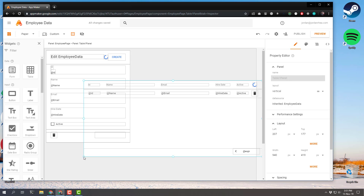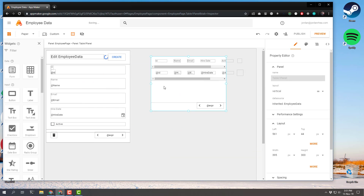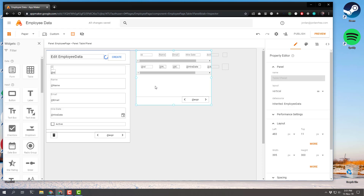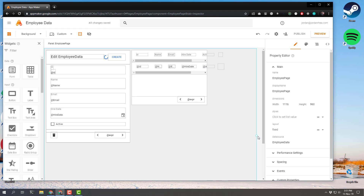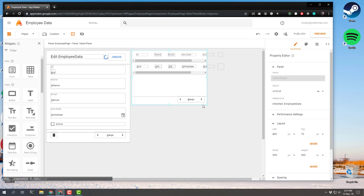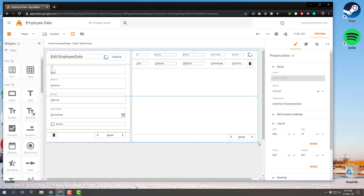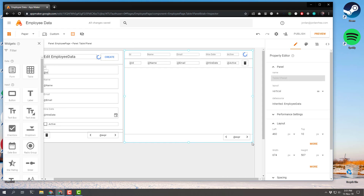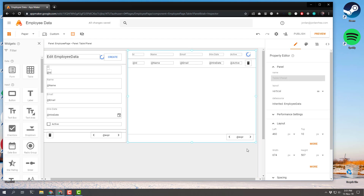Let's get the table positioned in here and resize the page to match. Let's resize the table so that it kind of matches the form layout. That looks good — it snapped into place perfectly.